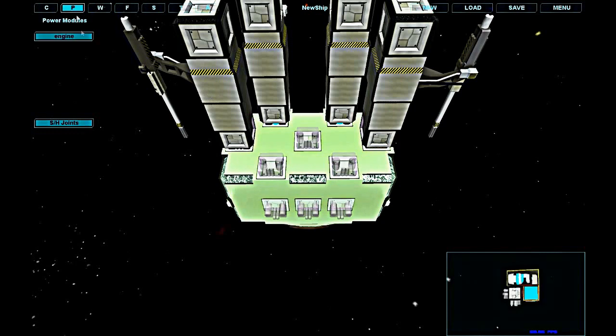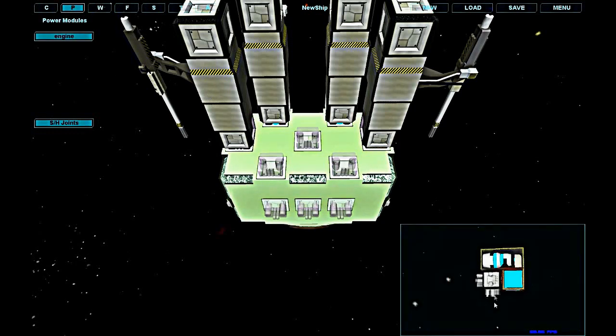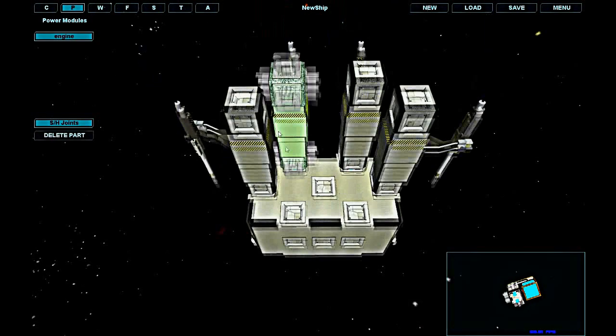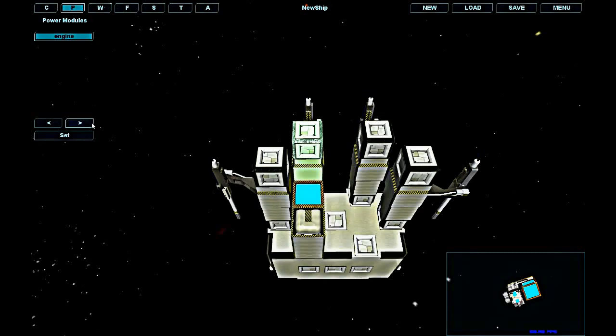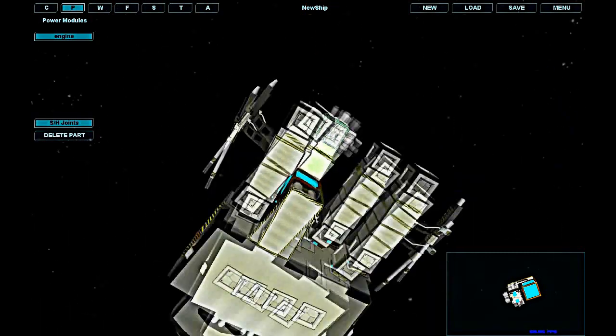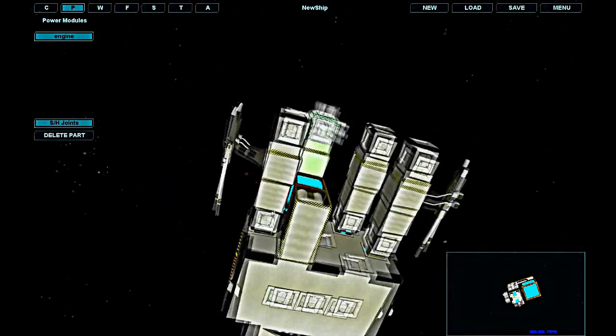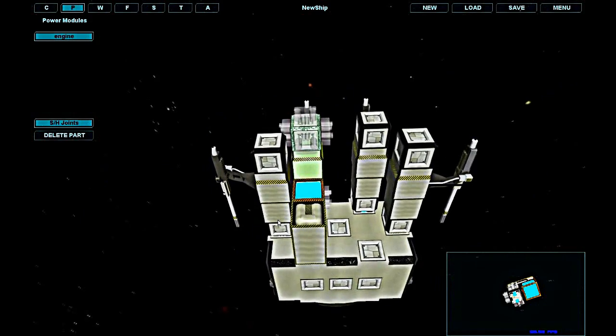Now I'm adding two power generators, which convert fuel from fuel tanks into electrical power for my system and also produce the fuel that is used by the thrusters.